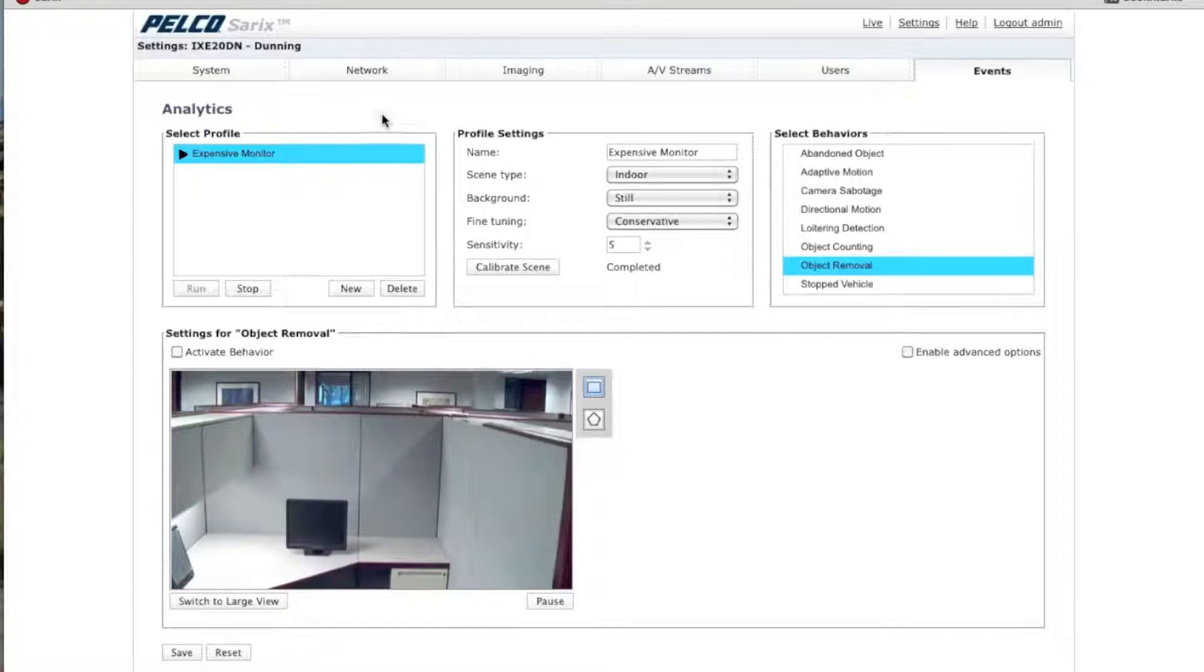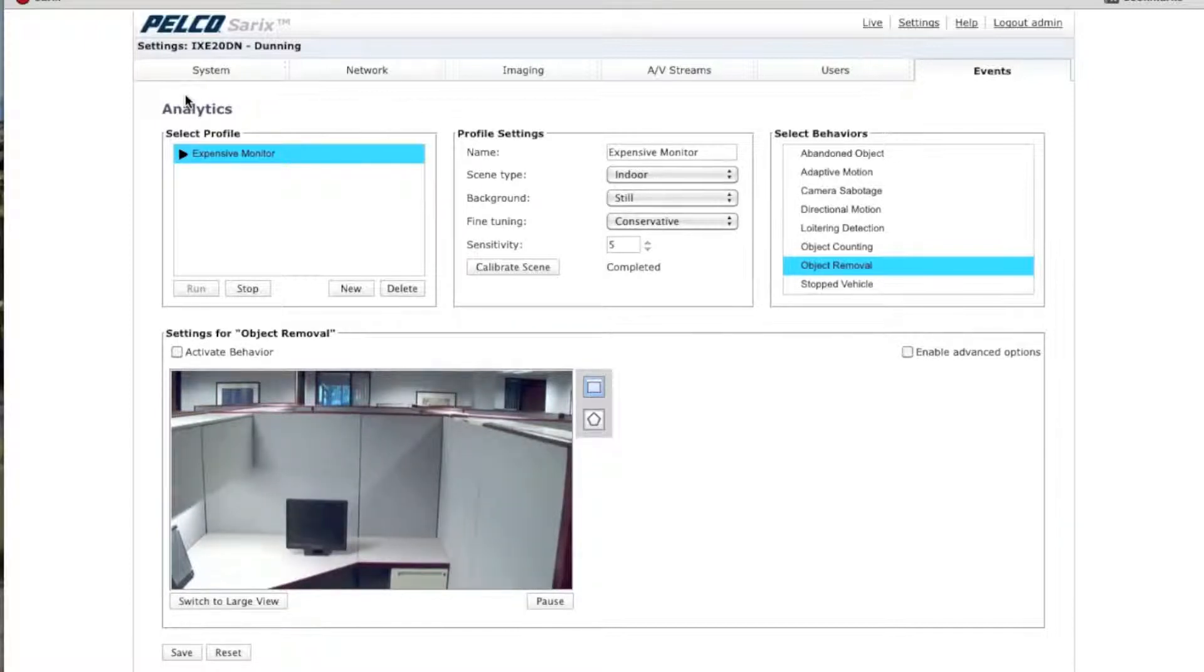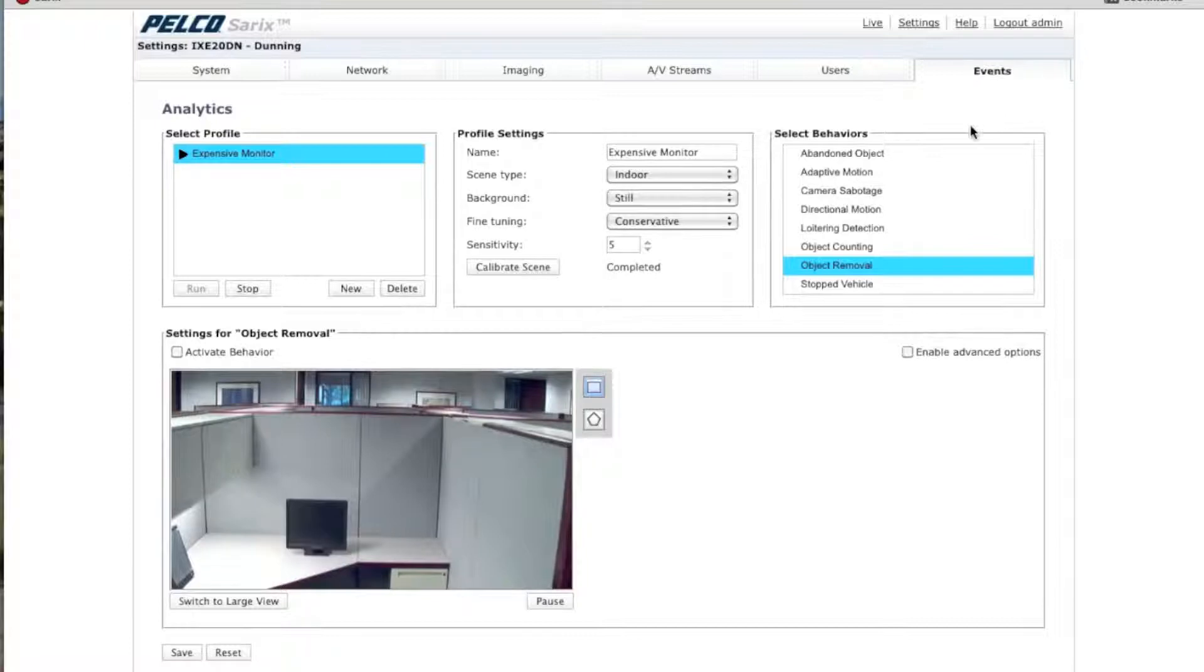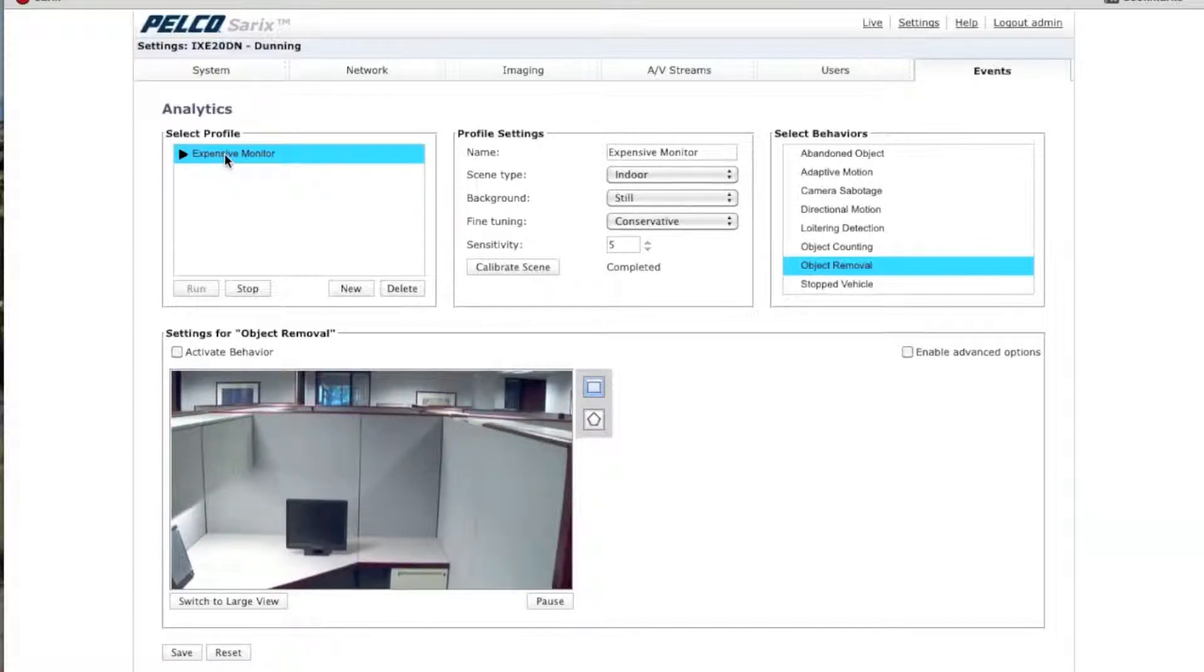The first thing you want to do is get onto the Syrex or Spectre HD web GUI page. Under Settings and Events, you'll see the Analytic tab. Once you're in there, you want to make sure that you have a profile already set up and running.